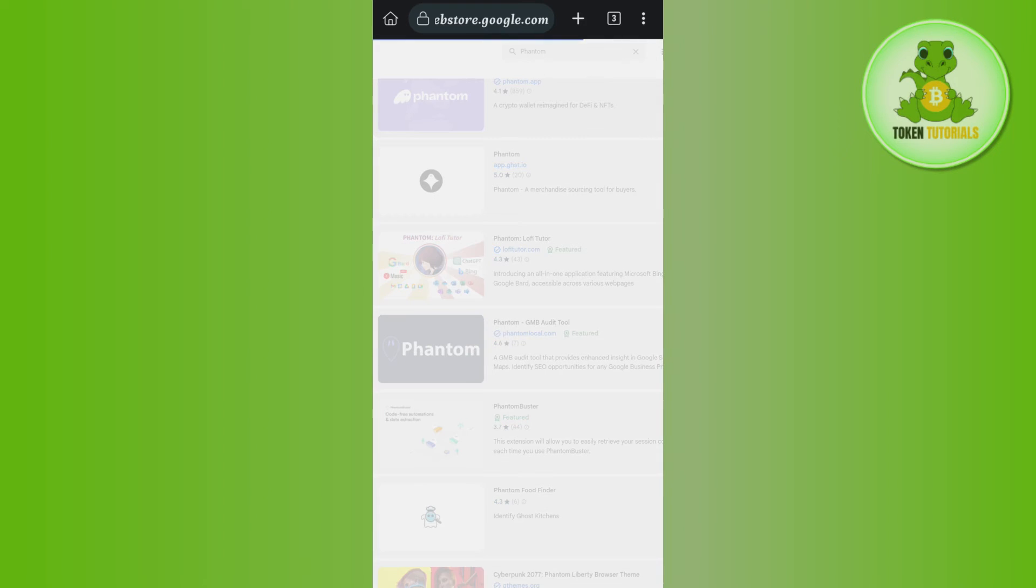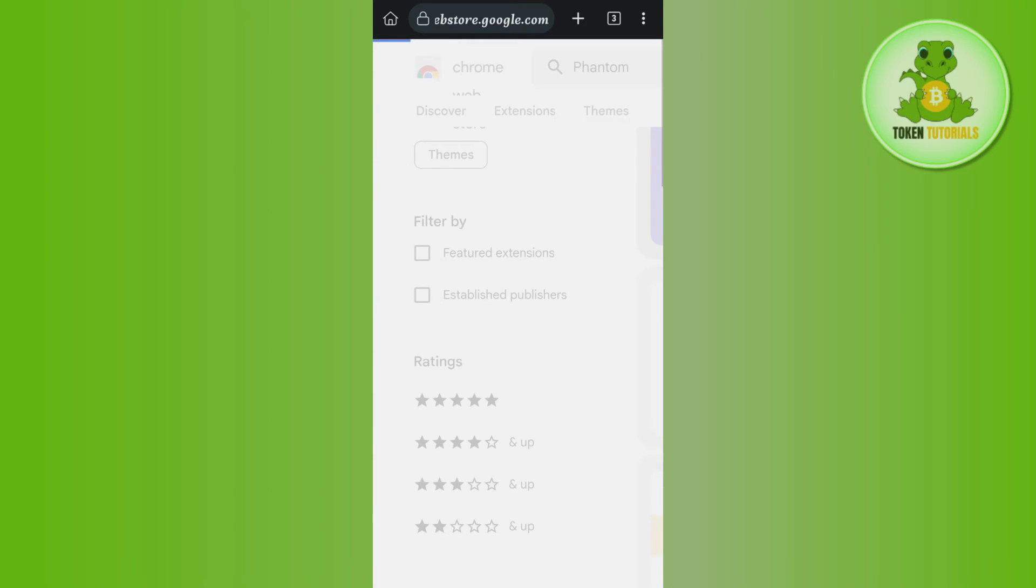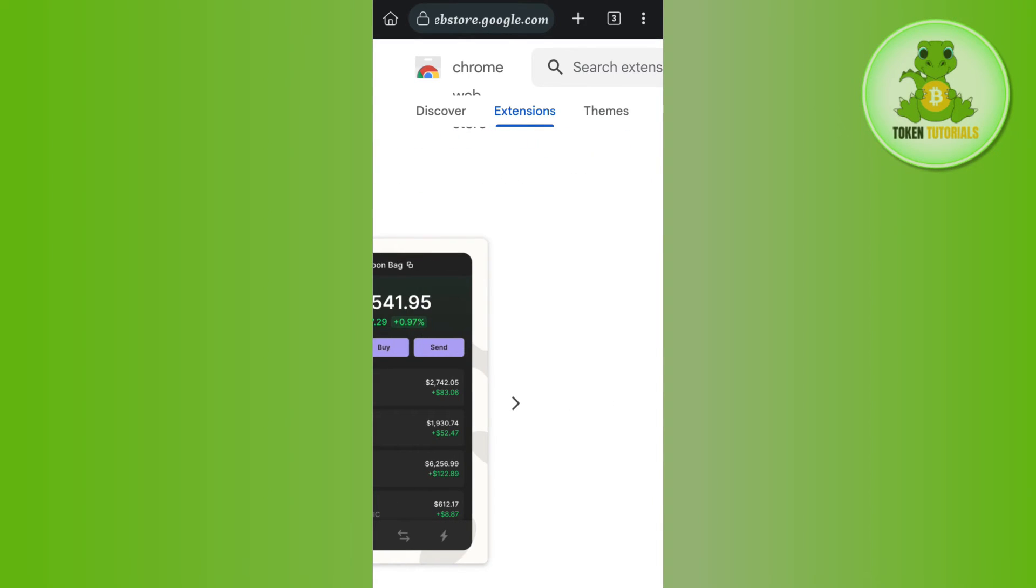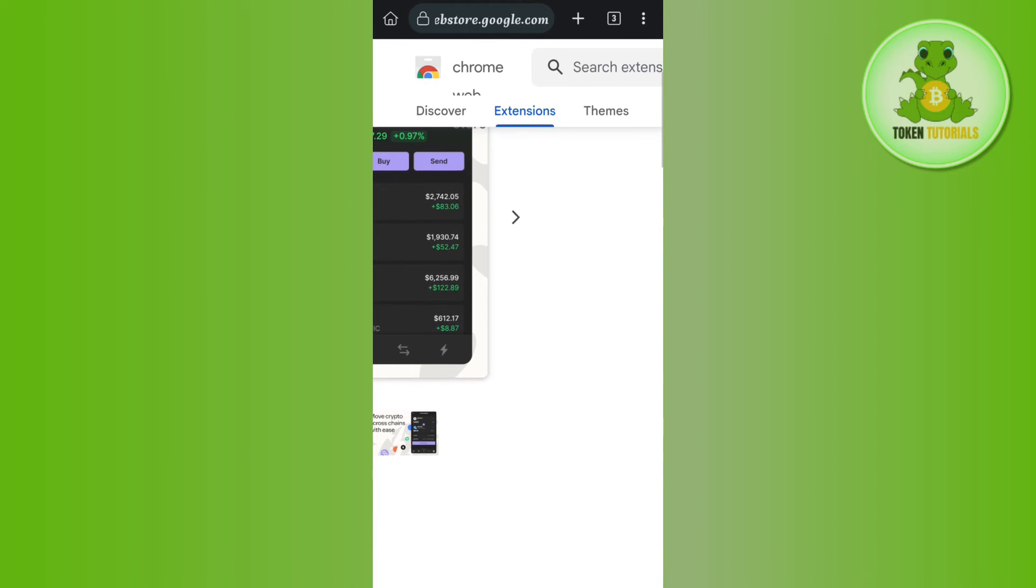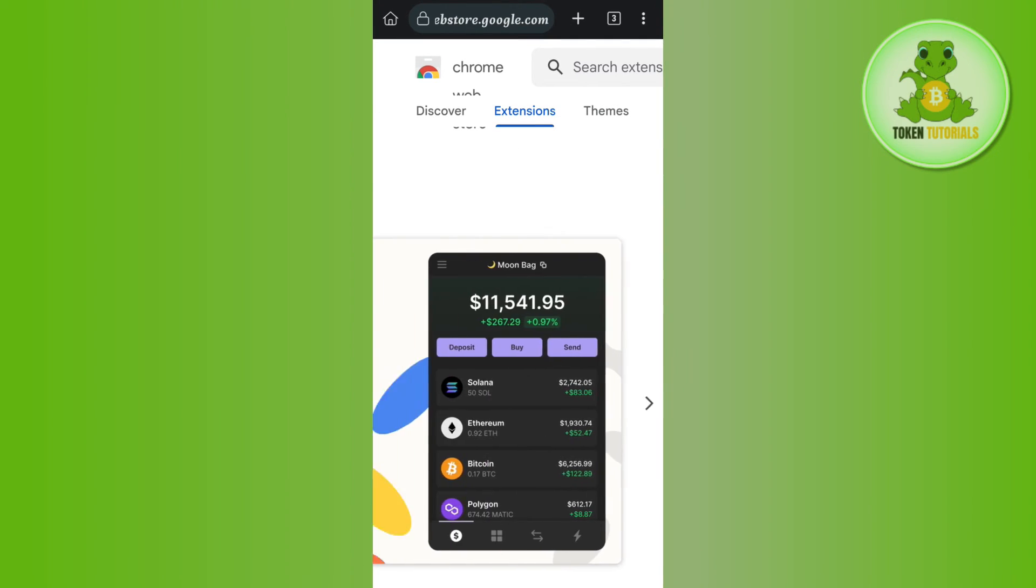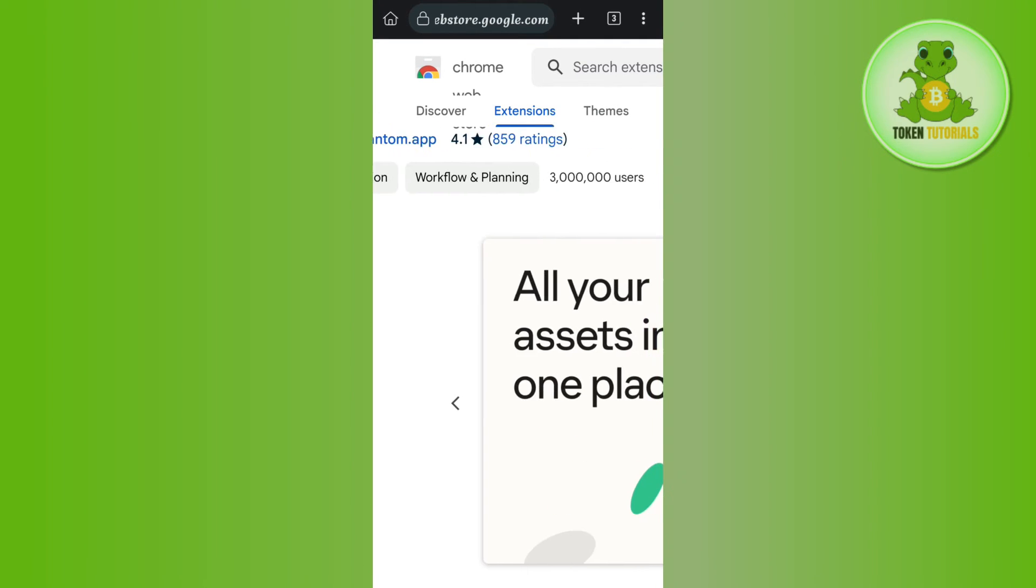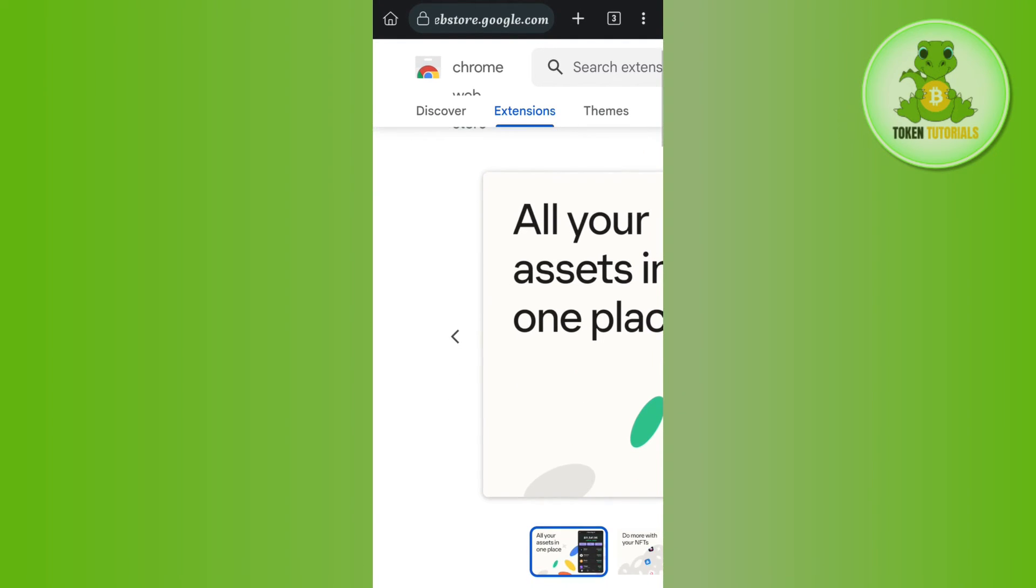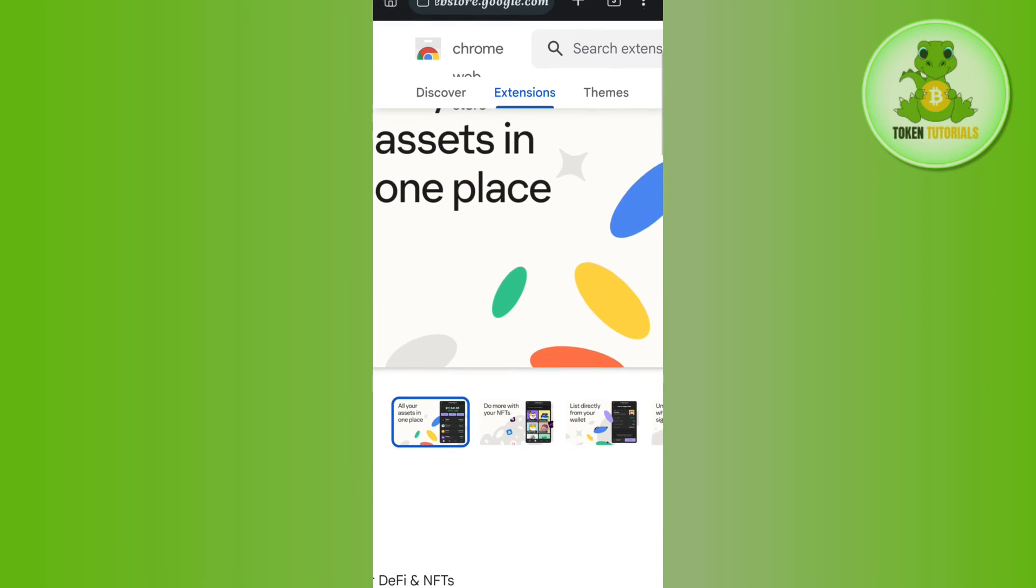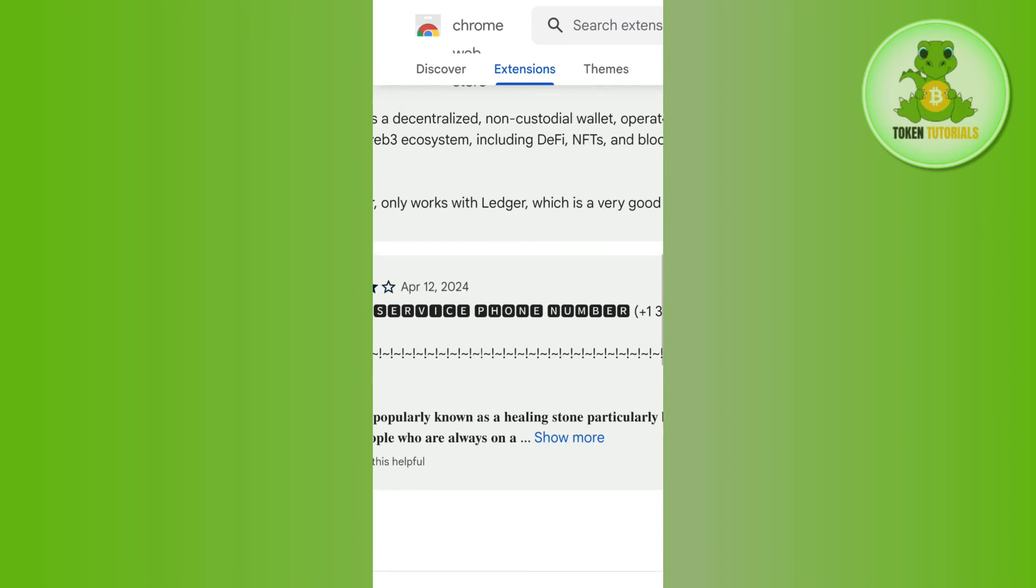Then here you will be able to see the option of add to Chrome, so you will have to select the option of add to Chrome and then the Phantom Wallet will be added in your Kiwi Browser's extension.